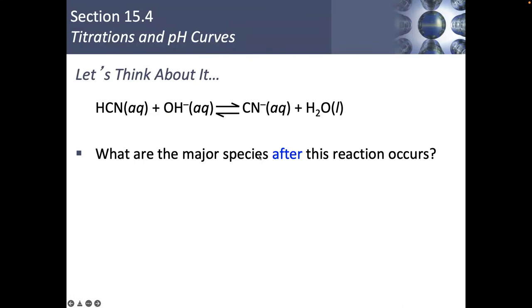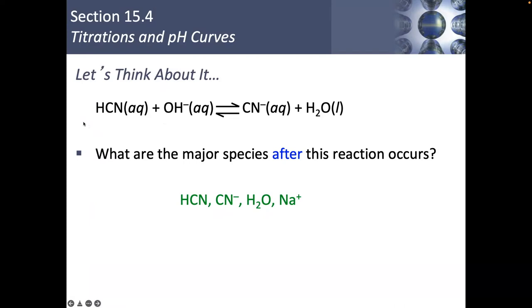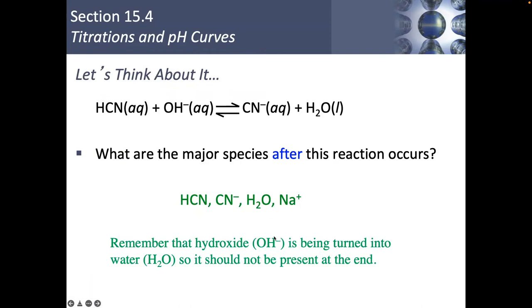What would be our major species after this reaction has occurred? We would end up with HCN still, because it doesn't dissociate completely, plus CN⁻ and water. Notice that OH⁻ wouldn't be present. Sodium would still be floating around — it's just not included in our net ionic equation. OH⁻ would not be present because it had been completely transformed into water at the end of our reaction.